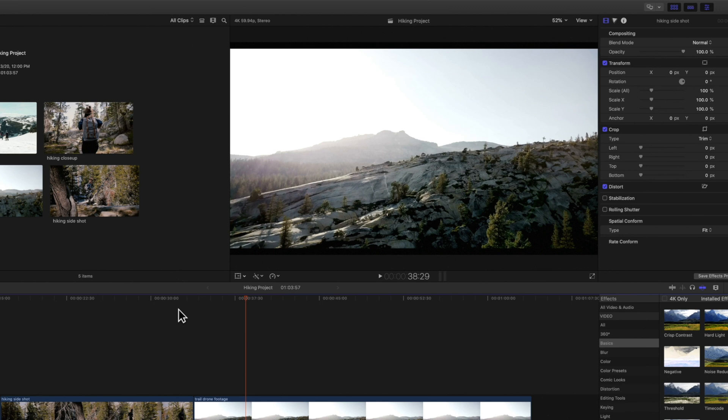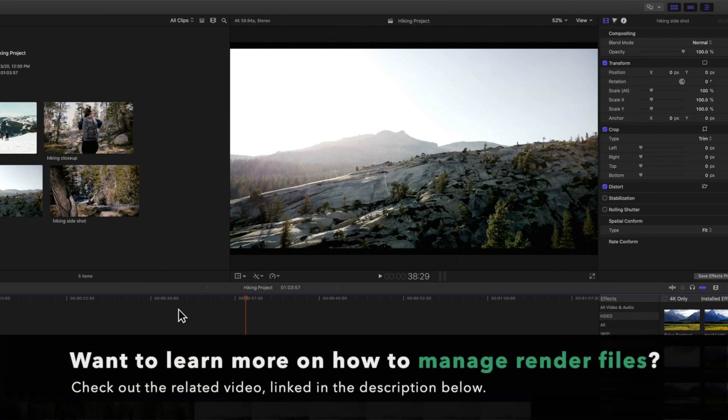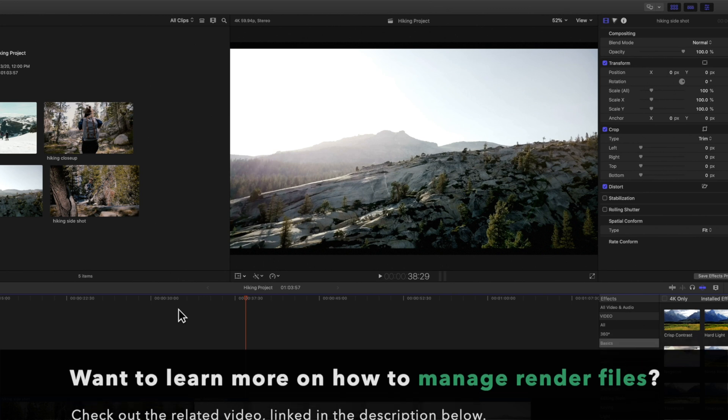Keep in mind, having a lot of render files can take up quite a bit of storage space, which might hinder performance. Be sure to check out our video on how to manage your render files, linked in the description below.